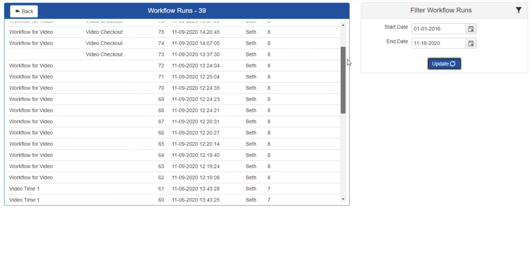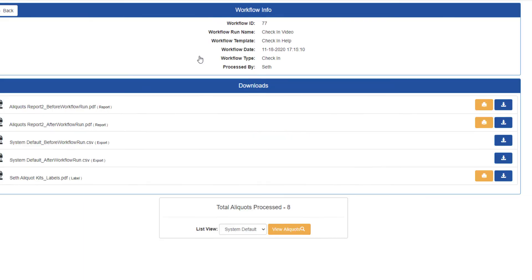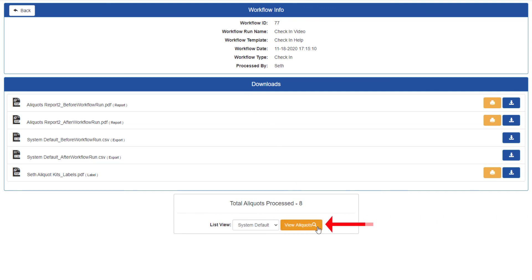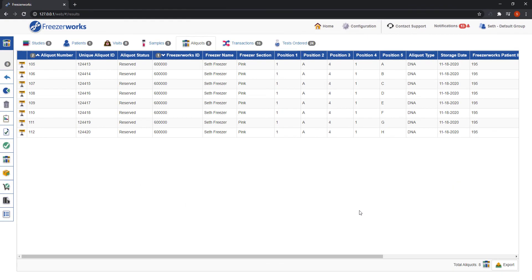Opening a workflow history form should look a little familiar. All of the information about a workflow is contained in its history record, including all of its deliverables, which can be re-downloaded or reprinted at any time. You can also pull up the aliquots that you ran the workflow on by clicking view aliquots. Remember earlier when we needed to find the aliquots I checked out in the last video? We could have actually just come to the history record and clicked view aliquots. That's how helpful workflow history can be.